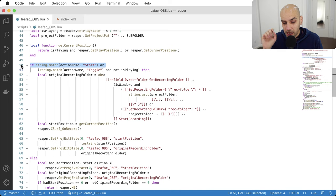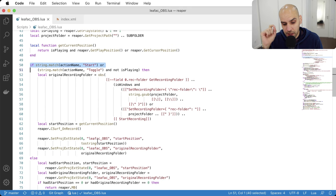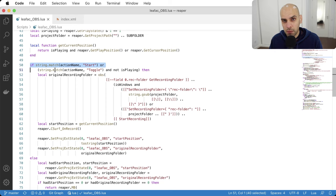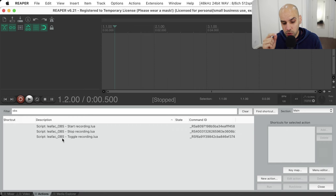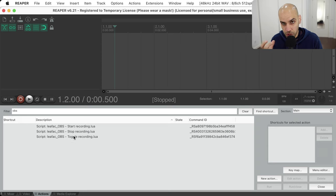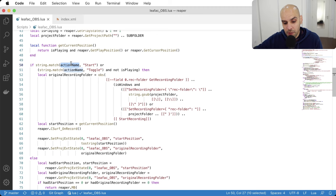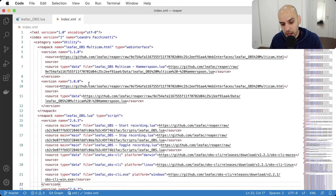Let's start with this — it's super important. There are three scripts but only one code base. I already covered something like this in other code reviews, but I took the idea further here. What's happening is I'm looking at the name of the script. The file is named just 'leofac_obs', but when installed it turns into 'leofac_obs_start_recording', 'stop_recording', or 'toggle_recording'. All three actions share the same source but look at the file name to determine what they should do.